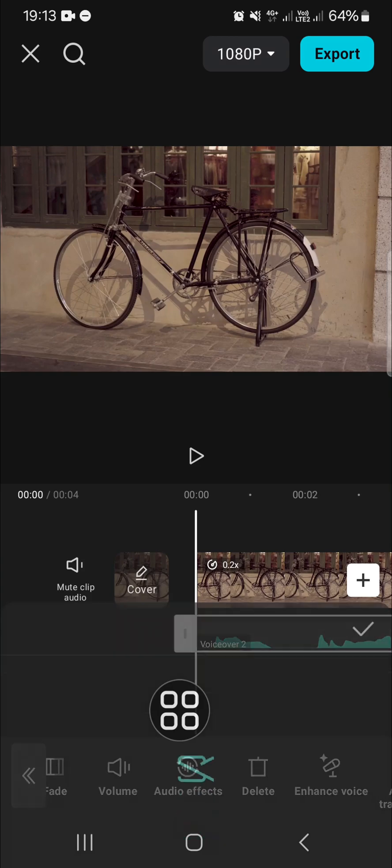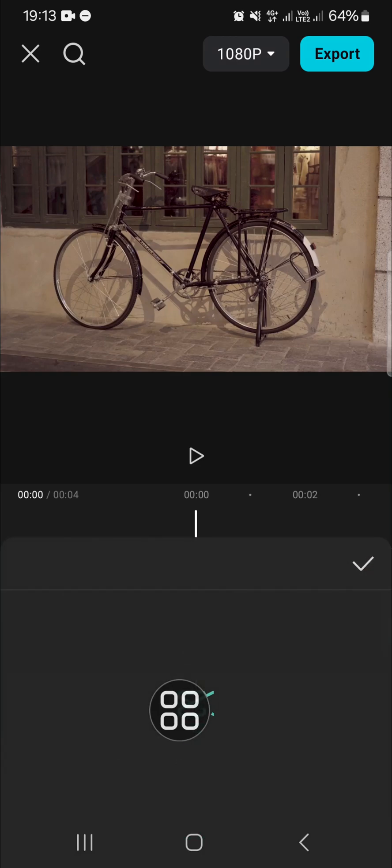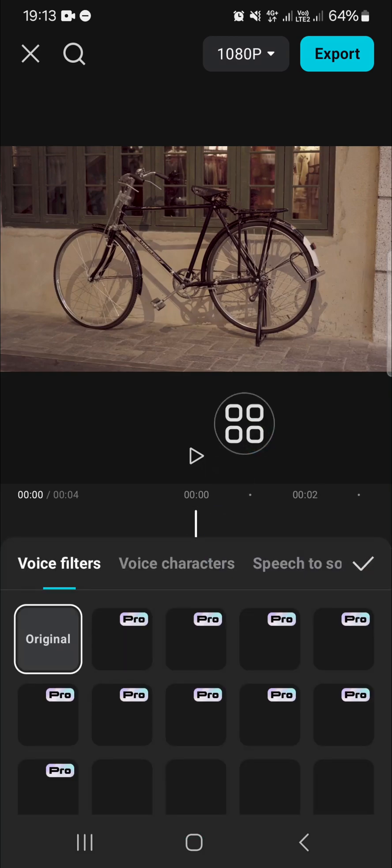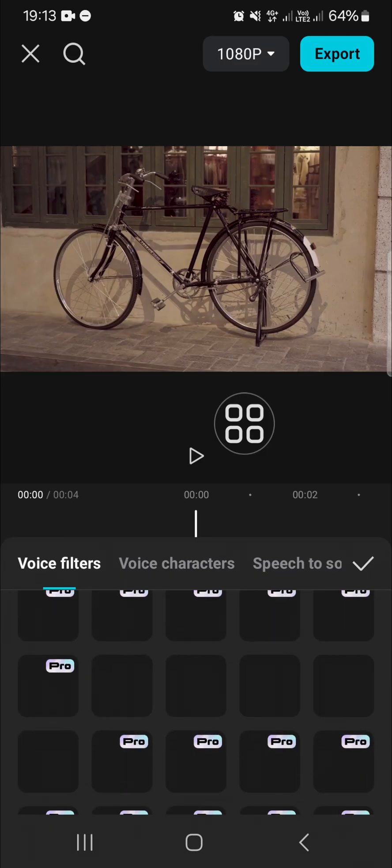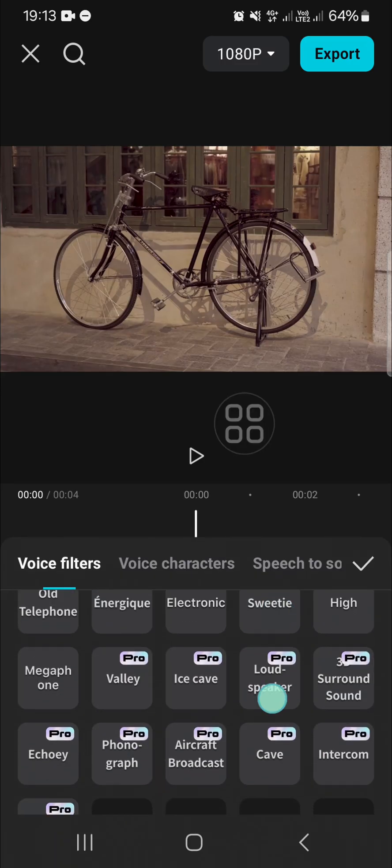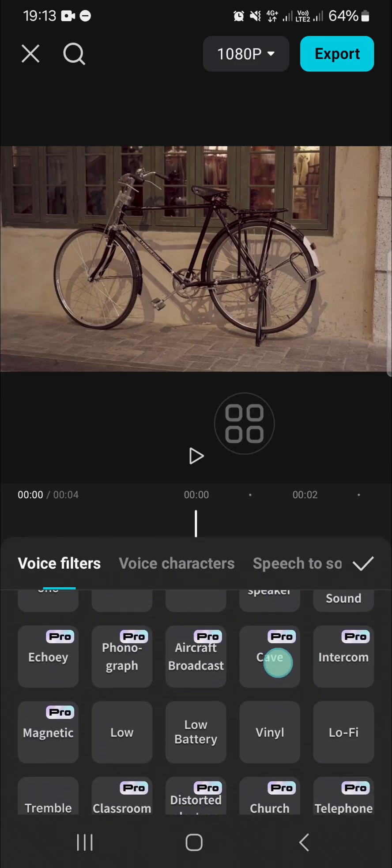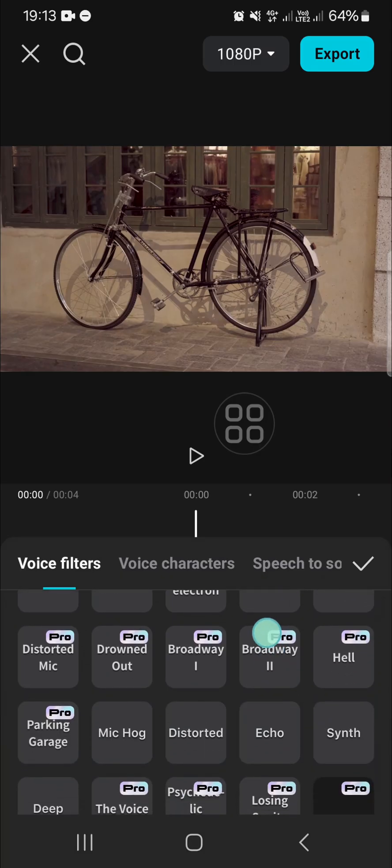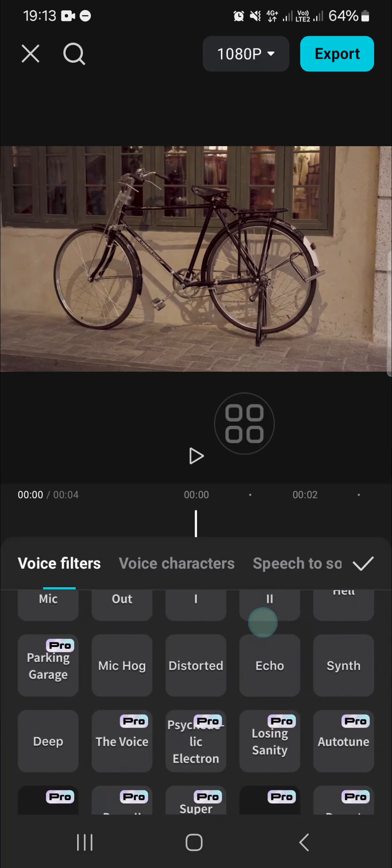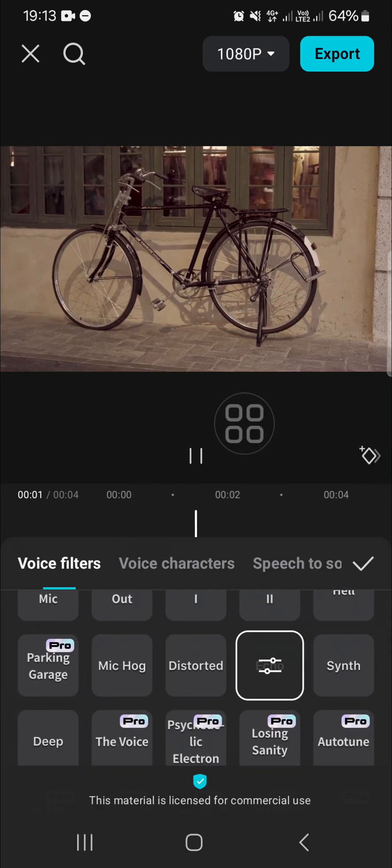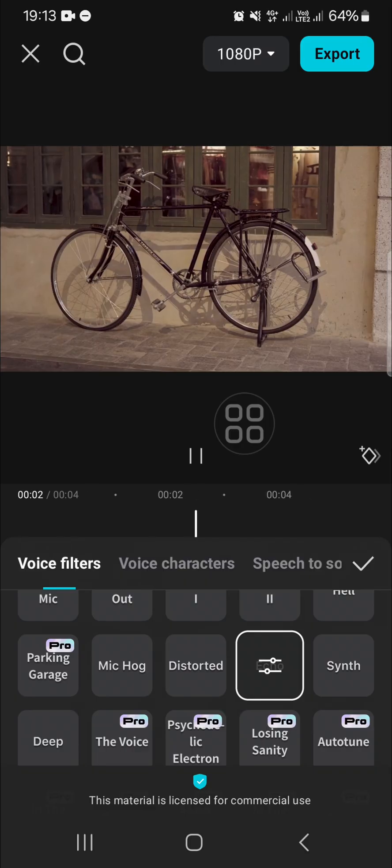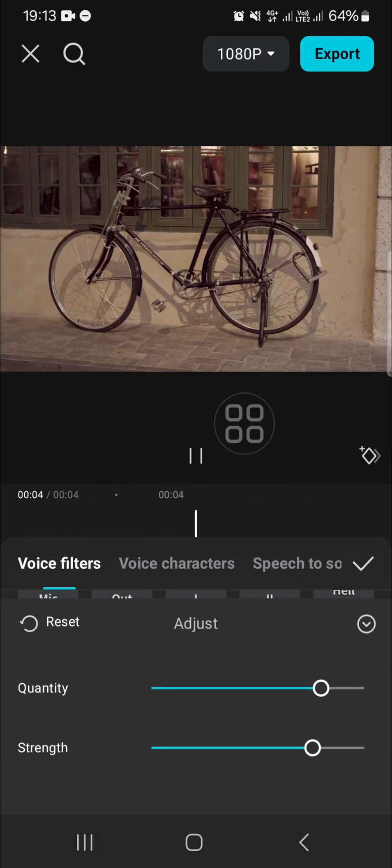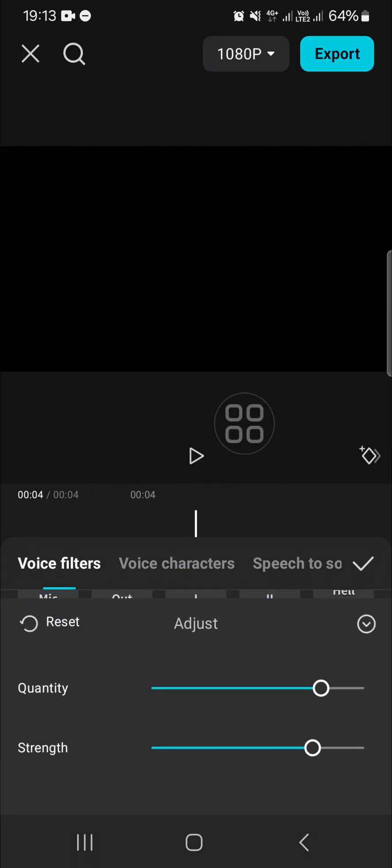Then you're going to search for the echo effect. You can scroll down and then you can apply the echo effect right here. And you can adjust the effect. You can adjust the strength and also the quantity.